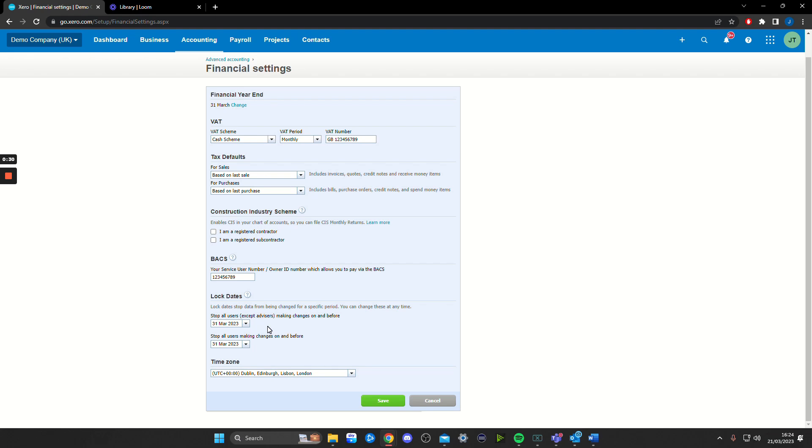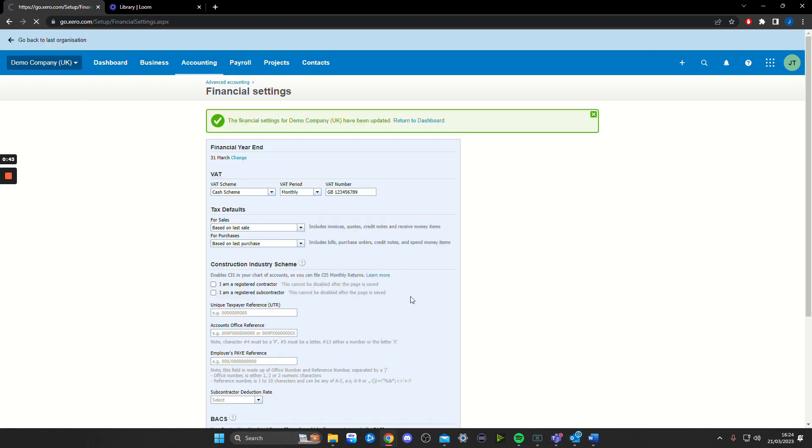It's important to lock both boxes down. If your accountant needs to make any further adjustments, they will know where to unlock the period so they can make the necessary adjustments. And once you've selected that, just click save.